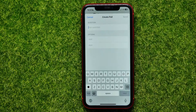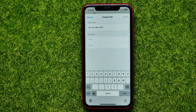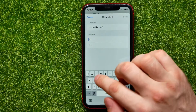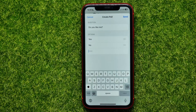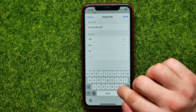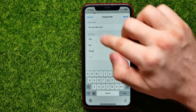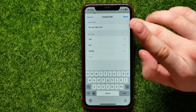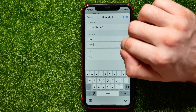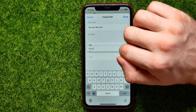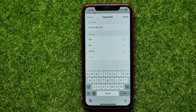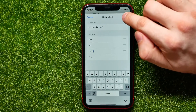Now you have to ask a question first — just type in your question in the question field. After that you can add options by tapping 'Add', then type in your options. You can add as many as you want. By dragging them up or down you can change the order of the options.